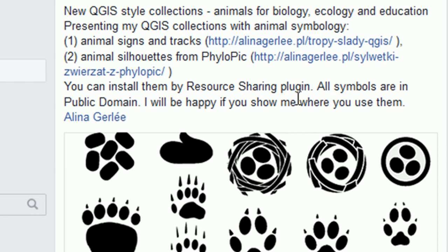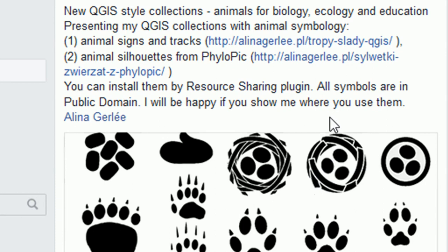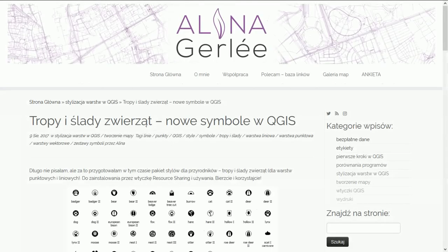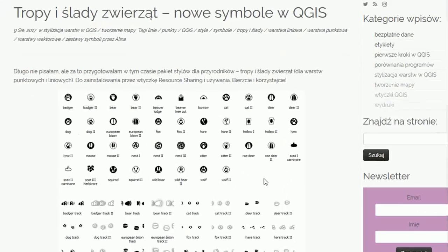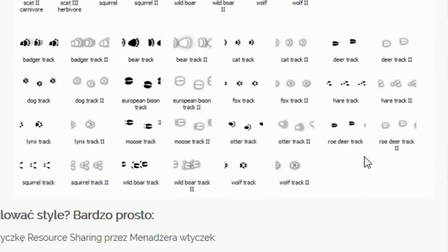This post here has some SVG symbols that have been put together by Alina Girly and they're really good. Let's take a look at how we can use these in QGIS. Here's Alina's page and first we have got some track SVGs with various different animals, and these look like they can be in points or in lines as well, which is kind of cool.